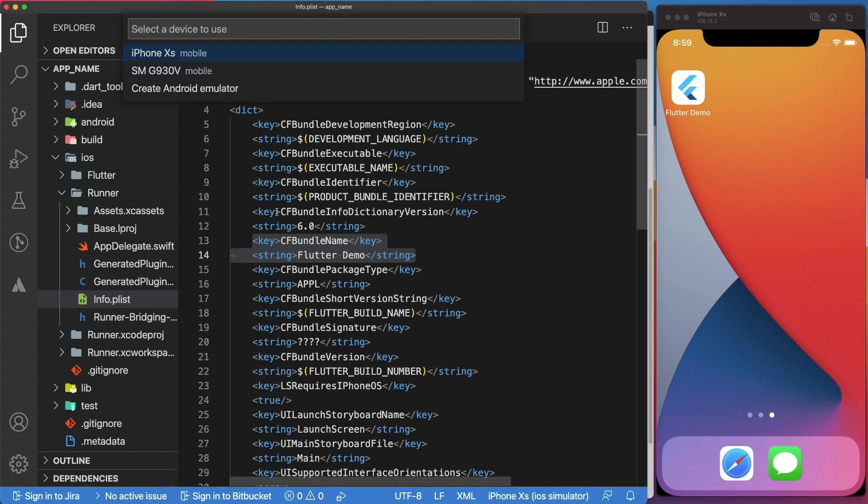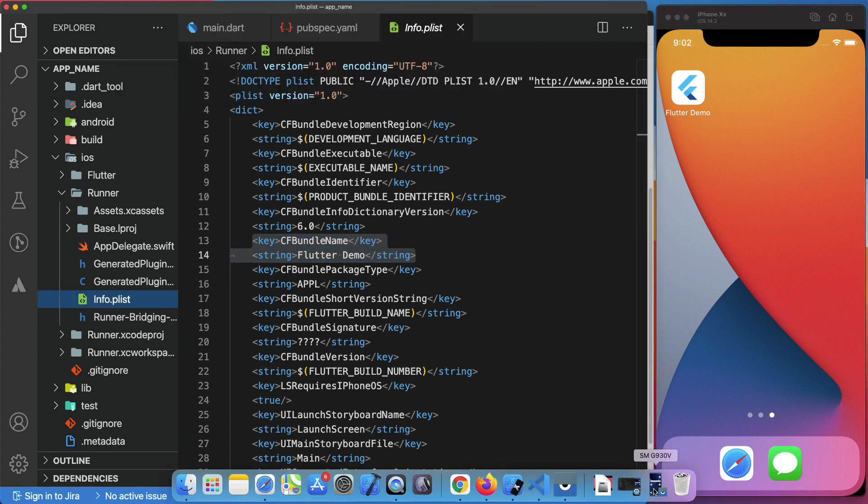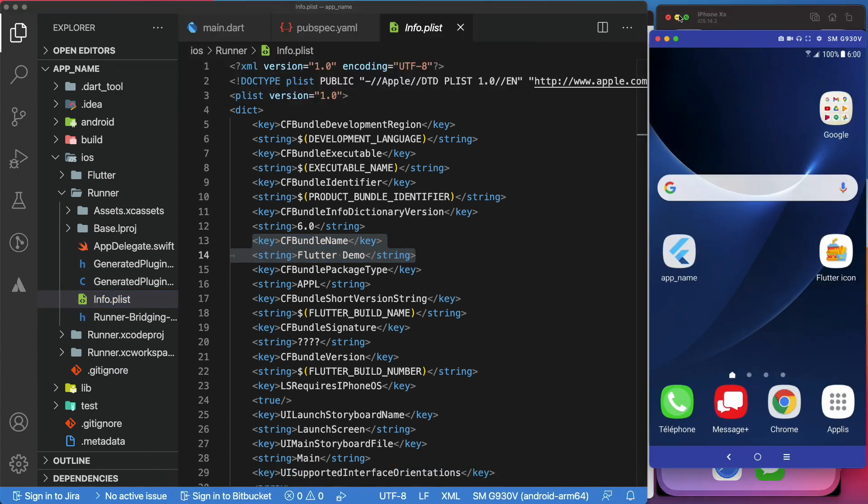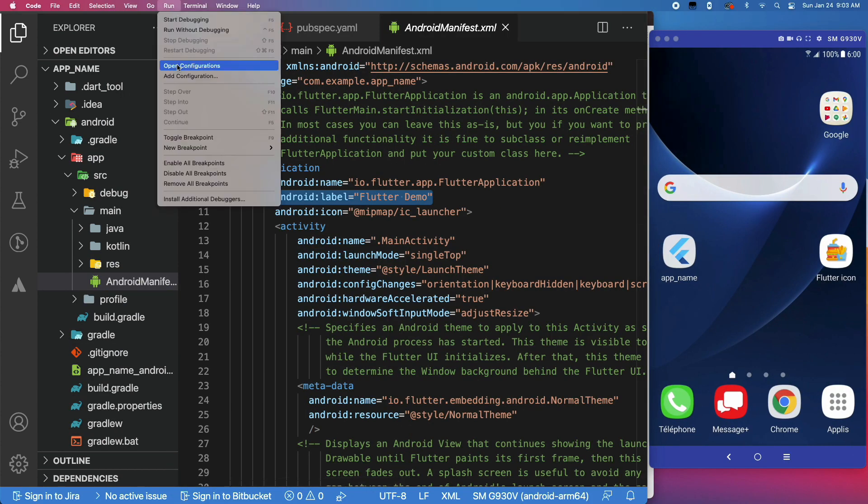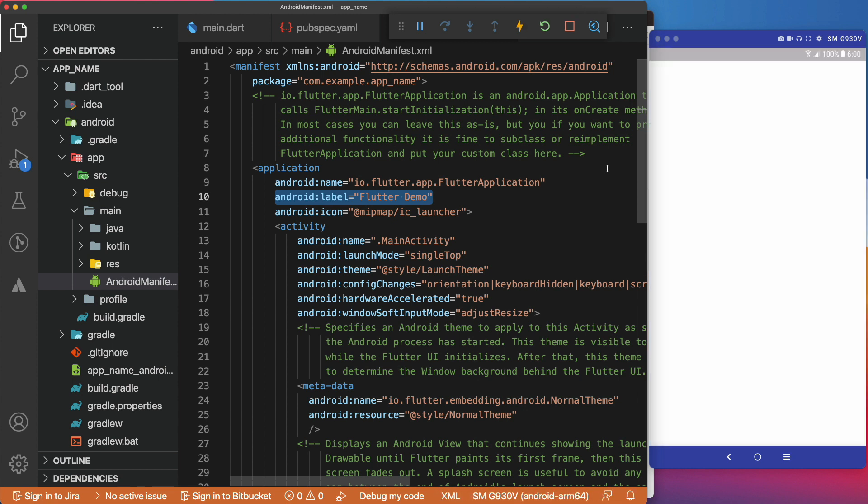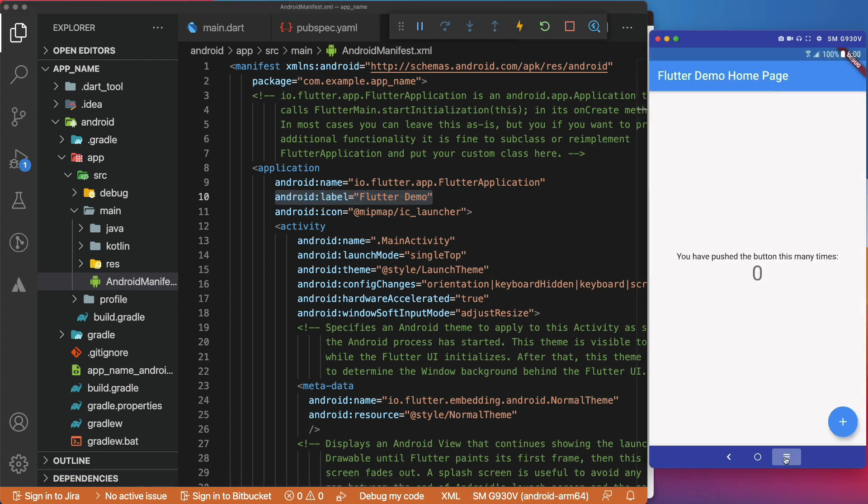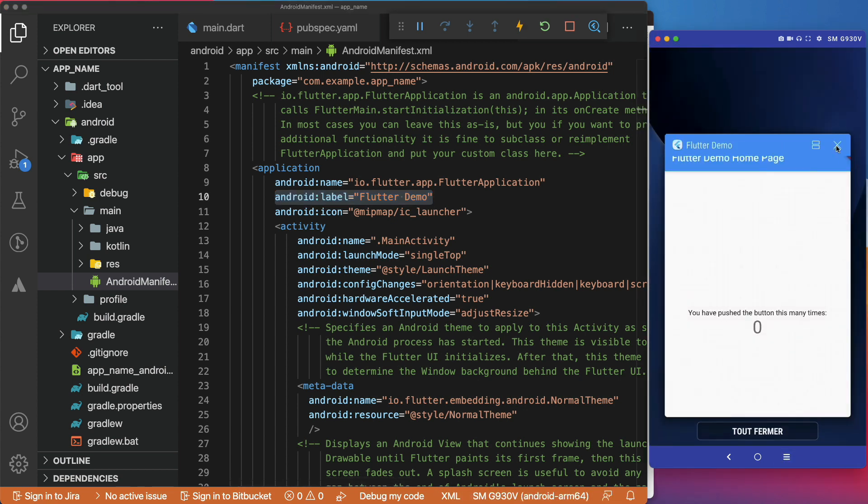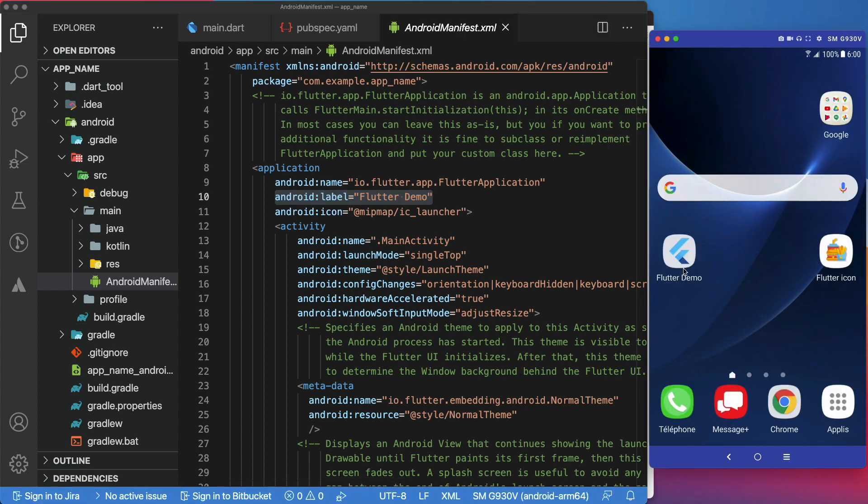Let's also test it in an Android device. As expected, we have Flutter Demo.